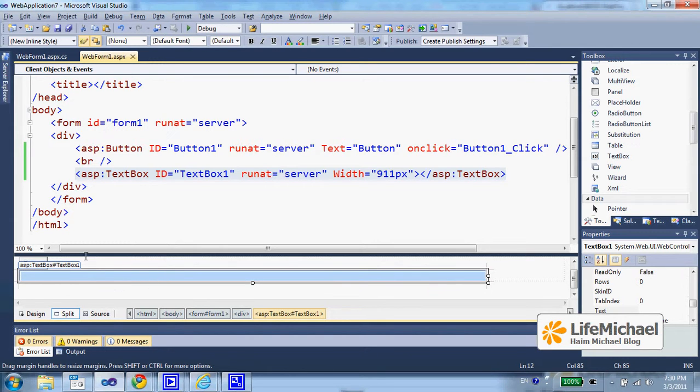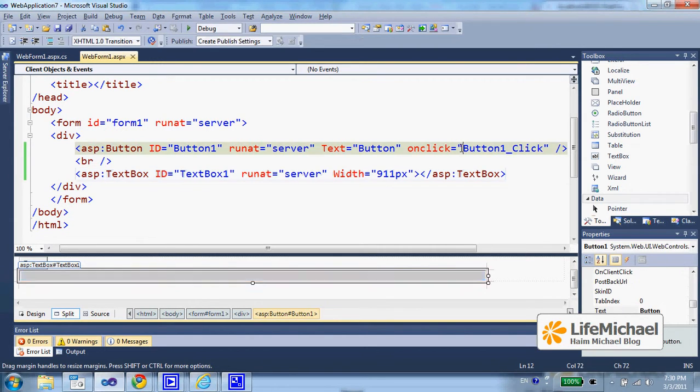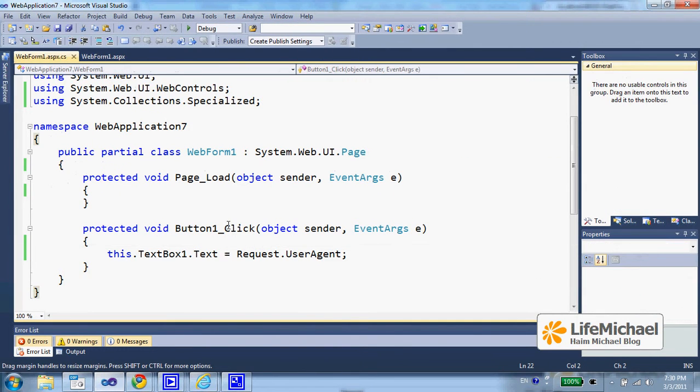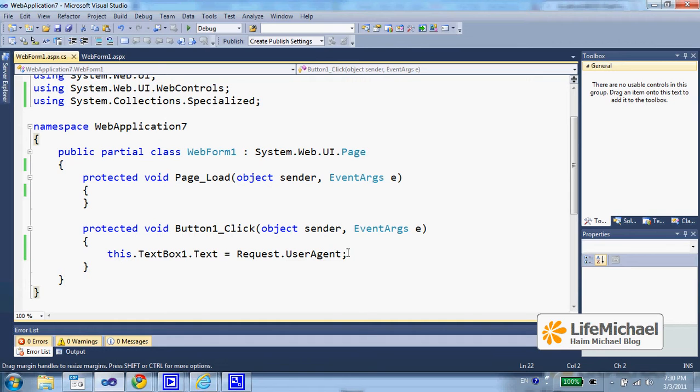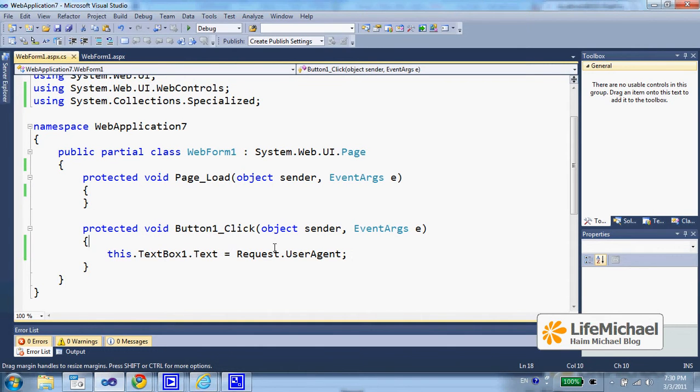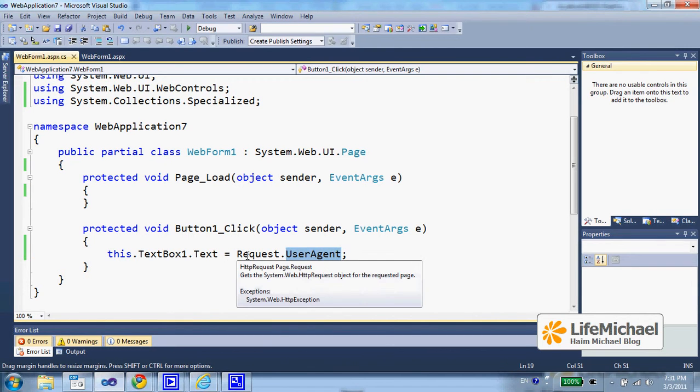When the user presses the button, the button1_click method in the code behind is invoked and the userAgent value is assigned to the text box. So the string we receive when referring to the userAgent property, a property that exists in each and every HTTP request object,